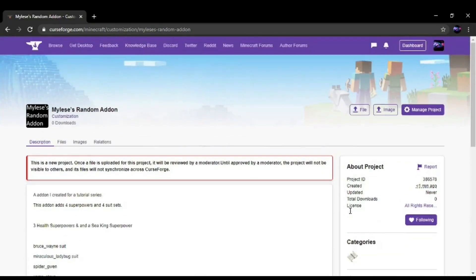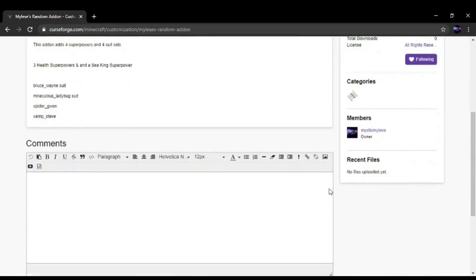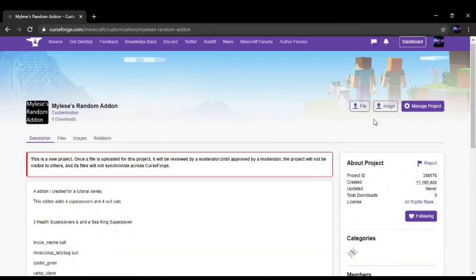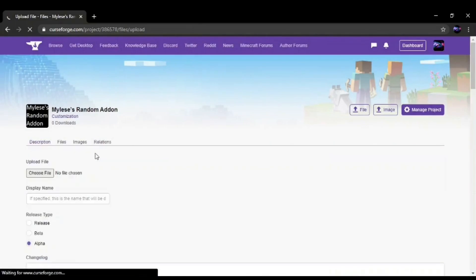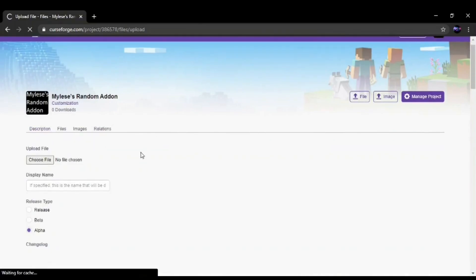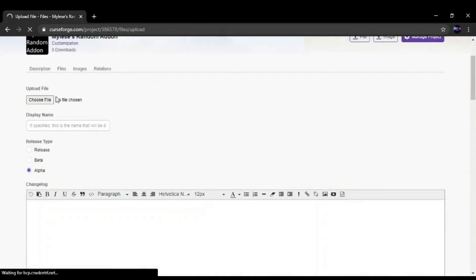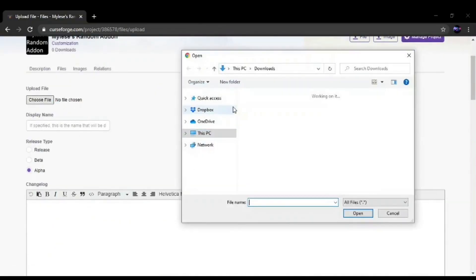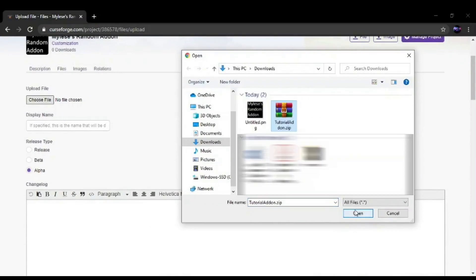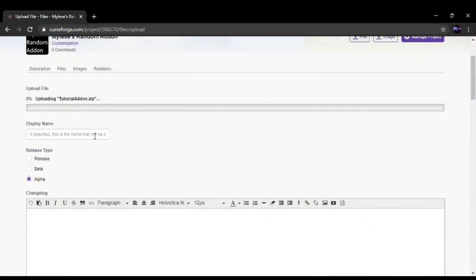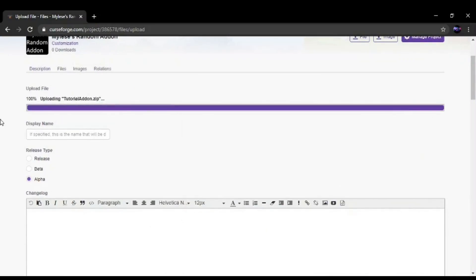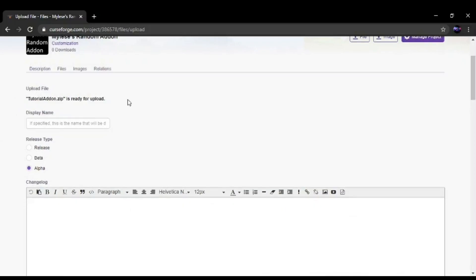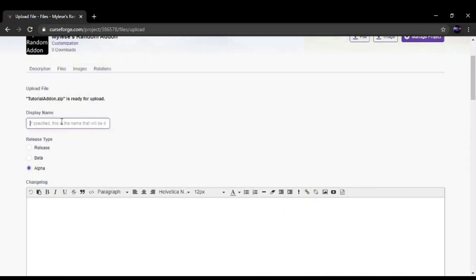So what you want to do is click on File Upload and go to your add-on file. Open the add-on. It will upload, take a while depending on the size. Give it the display name.